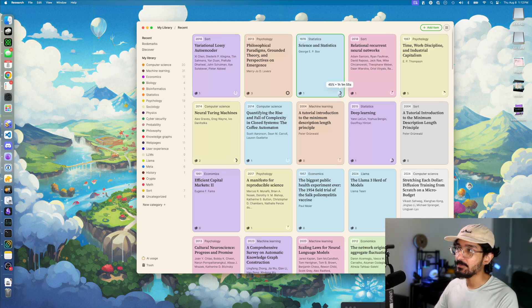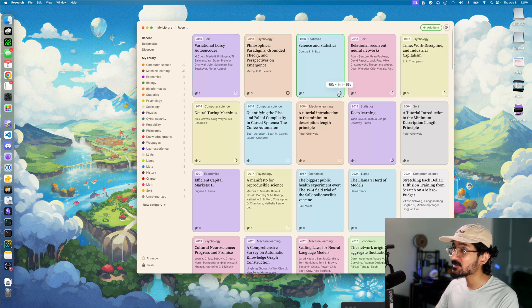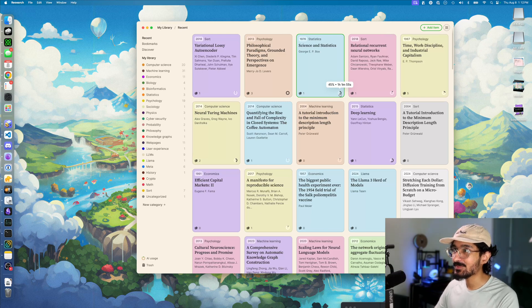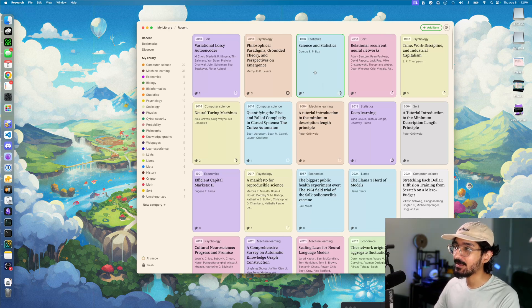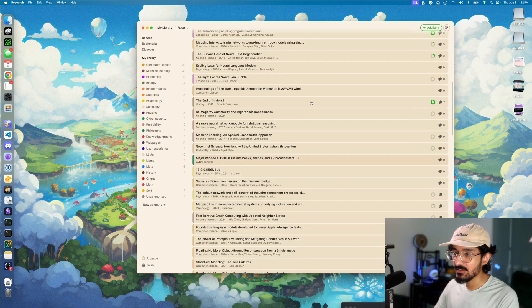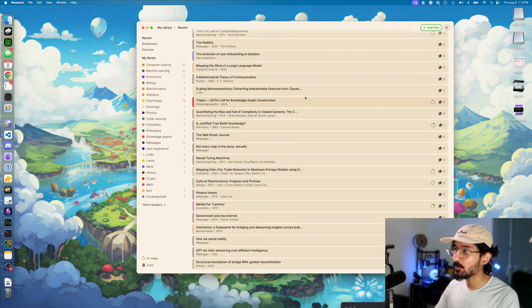Research also has the ability to track the time you're spending on papers. In this case, I've read 45% of this paper and it's taken me about an hour. You can even choose to list all of these items as rows if that's your preference.